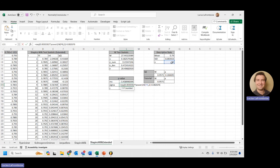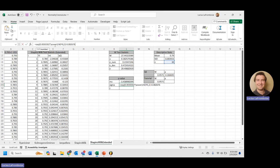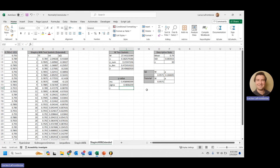Let's double-check that sigma formula: exp of 0.0030302 times (ln(n))² minus 0.082676 times ln(n) minus 0.4803. Yes — we now have mu and sigma.